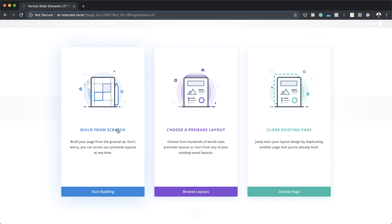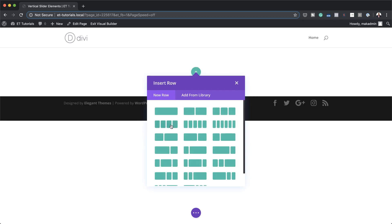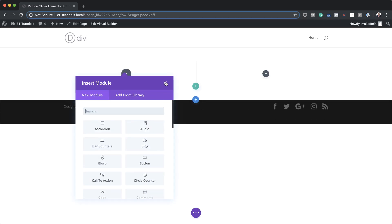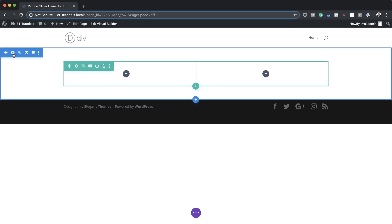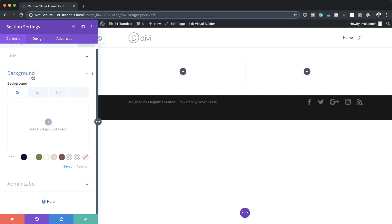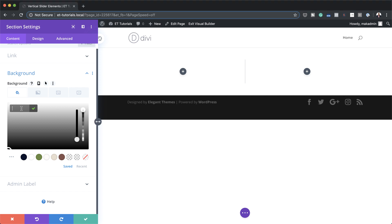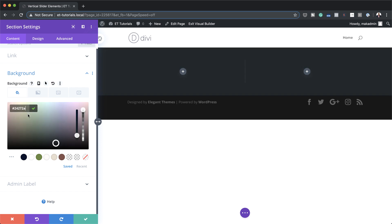I'm going to click on Build From Scratch and then we're going to start by adding these two columns. Next we're just going to close this for now and add a background color to our section, so I'm going to click on my section settings, click on Background, and then click this plus button. I will leave a link to the post in the show notes below for the exact colors used. Here's my color right here and we're going to save.